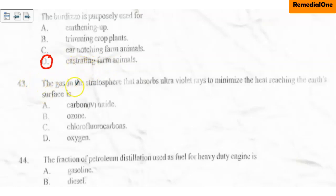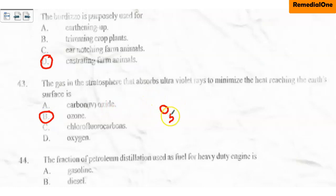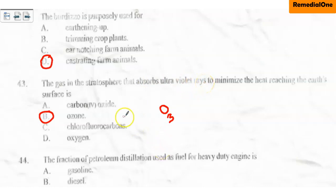Question number 43: The gas in the atmosphere that absorbs ultraviolet rays to minimize the heat reaching the earth's surface is — A. Carbon fluoroxide, B. Ozone, C. Chlorofluorocarbons, D. Oxygen. The correct option is B, the ozone layer. Ozone has the formula O₃, and it is the gas that prevents ultraviolet rays from the sun from reaching us, since UV radiation can cause cancer.